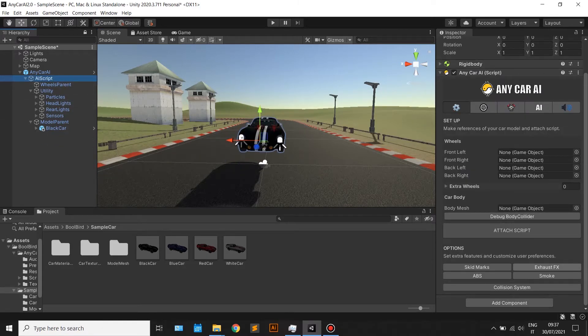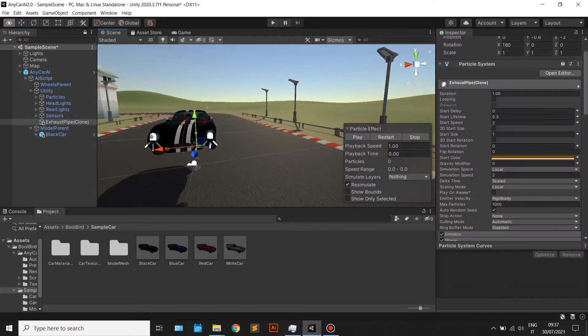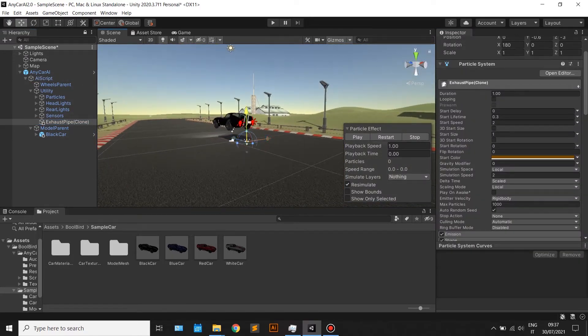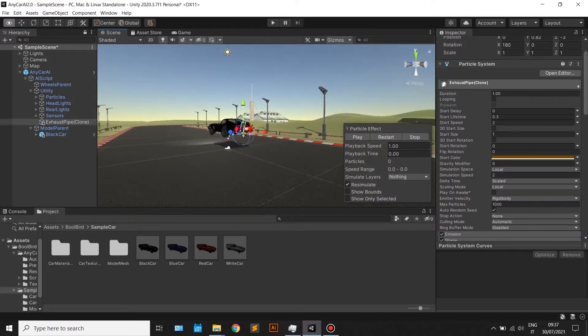If you want to use the exhaust effect, the script will create an exhaust game object. Position that as well.